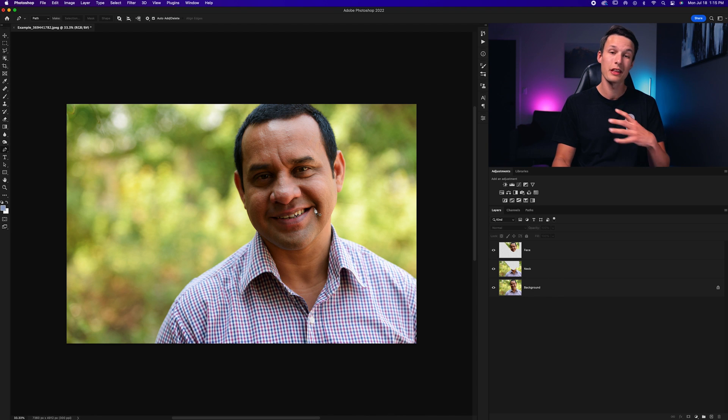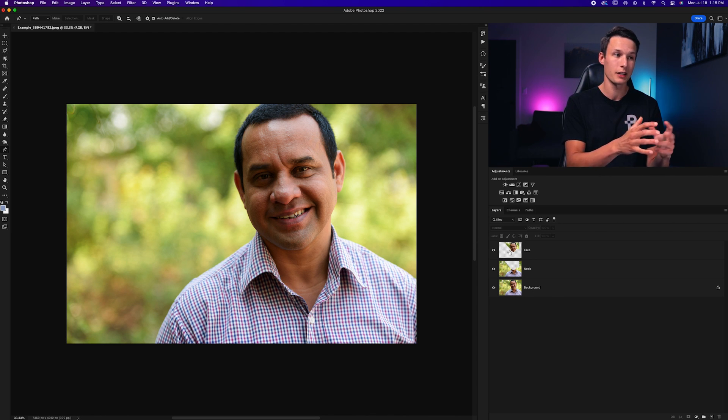Looking at the before and after, you can see how we created that selection and tucked the unwanted areas behind our face layer. Now if you have a more complicated background — this one is easy since it's all blurred — but if you have a background where things are actually in focus, you'll need to make a selection around your subject, selecting the shoulders and face rather than just these general selections like I did.